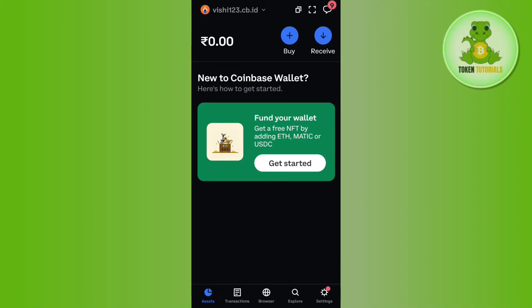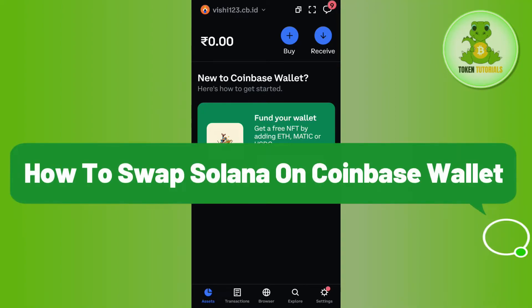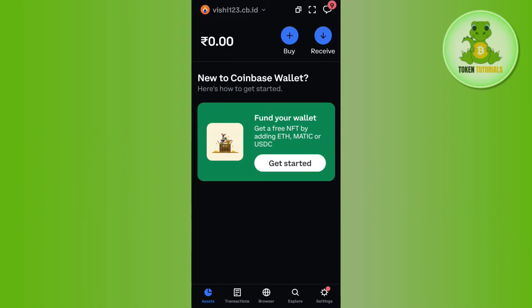Hello everyone, welcome back. In this video I will show you how to swap Solana on Coinbase Wallet. To do this, you first have to launch your Coinbase Wallet and then login into your account. Once you are on the Assets tab, you are going to see a bunch of different options like buy, send, receive, and swap.